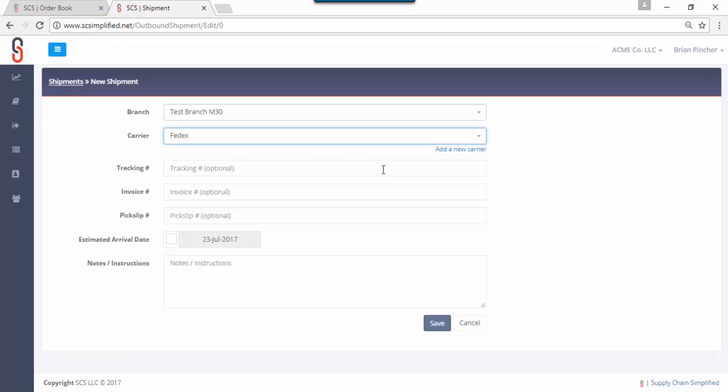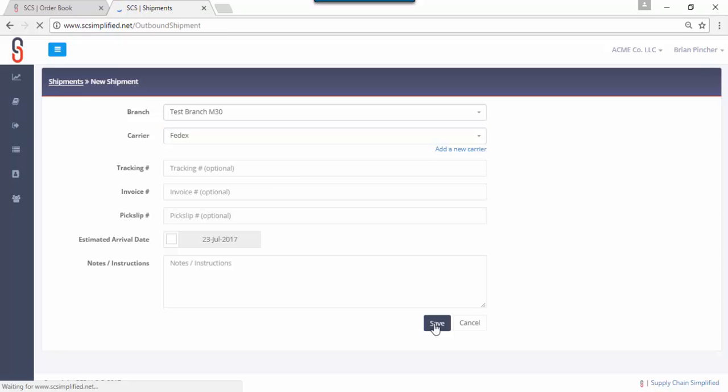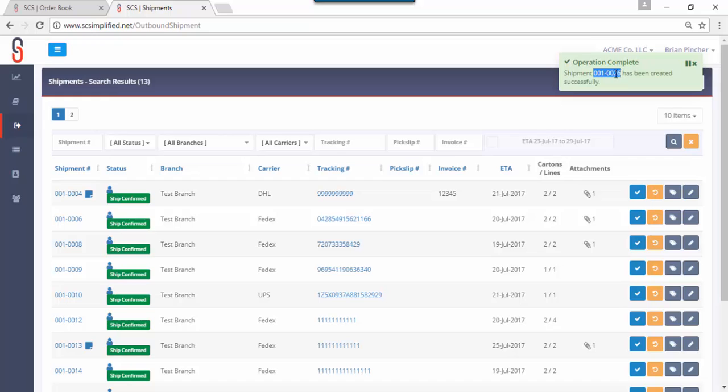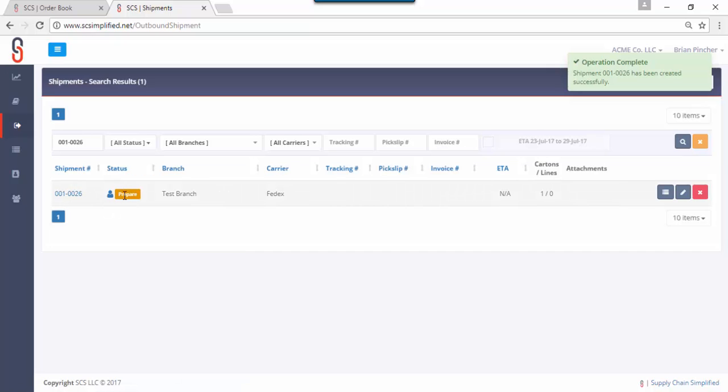When you're creating a shipment you probably don't have this information, the tracking information, the invoice, the bill of lading, or even an estimated arrival date, maybe not even any notes. But this will create a shipment container in our portal so you can just click save here and it'll tell you exactly what your shipment number is. What I do is I usually copy it, take it right there and put it in here, we'll find it and here's our new shipment, it's in a prepare status, we're just getting it started.